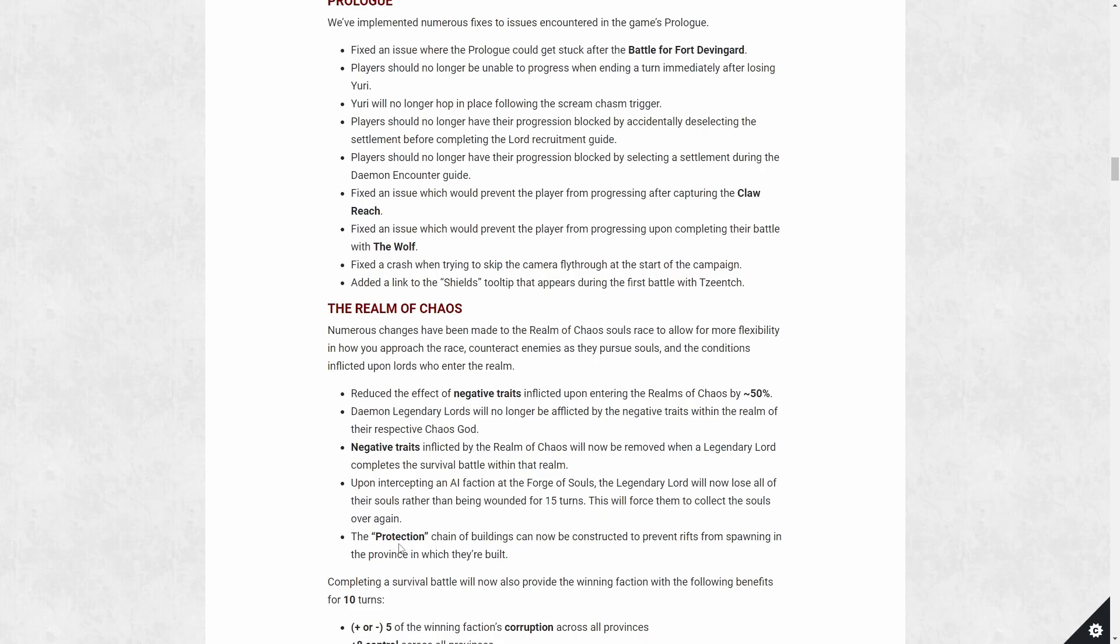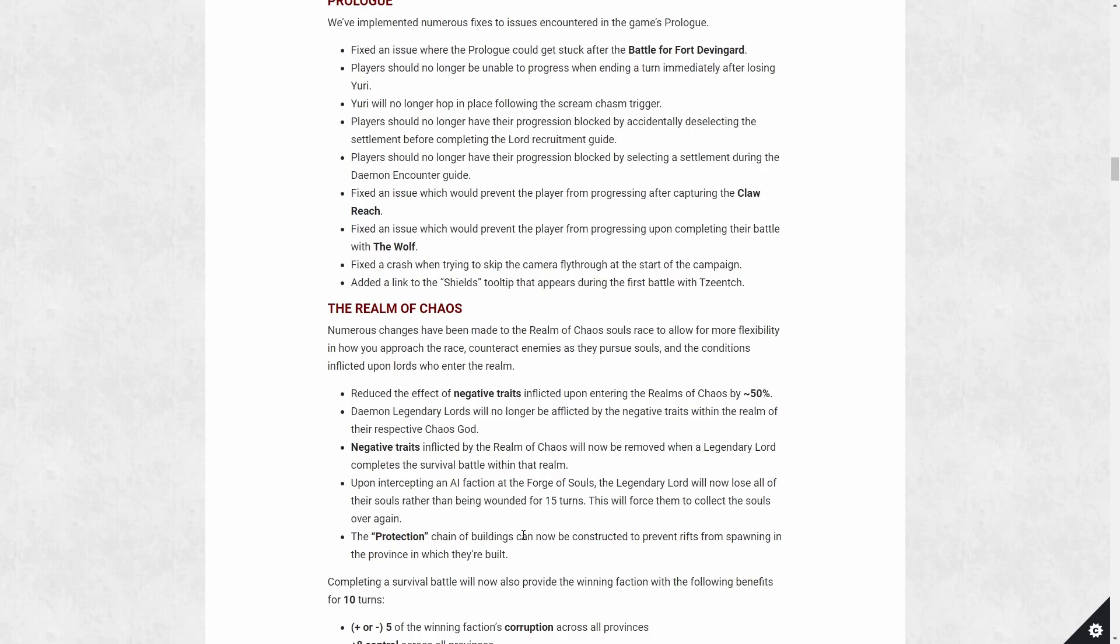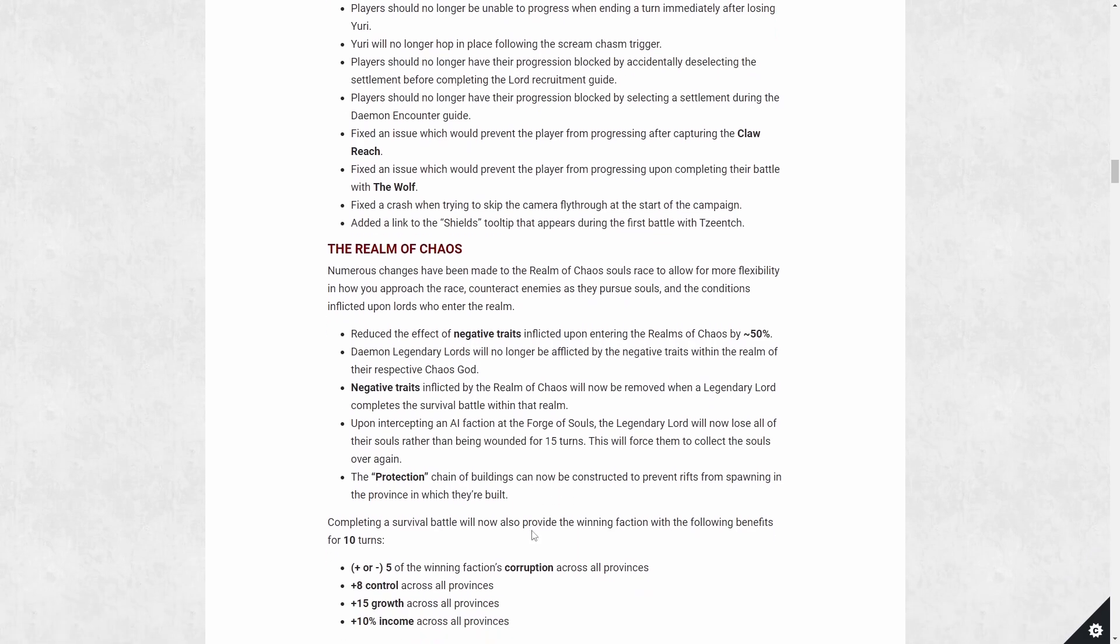The protection building chain, the one that gives the lookout basically for every faction, this can prevent rifts from spawning in the province where they're built. So you don't have to have heroes running around closing portals every 25 turns. You have to give up a protection slot for the building, but it protects the whole province. So it's not bad.